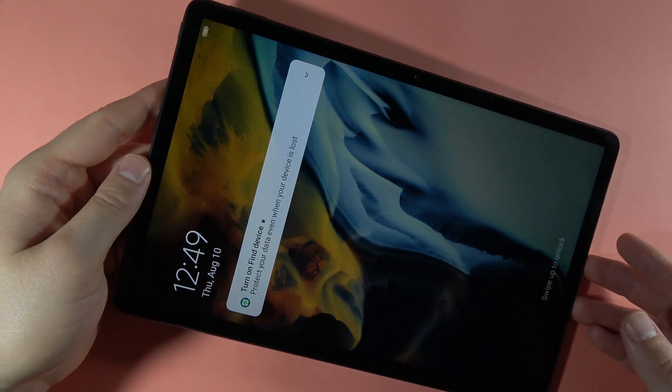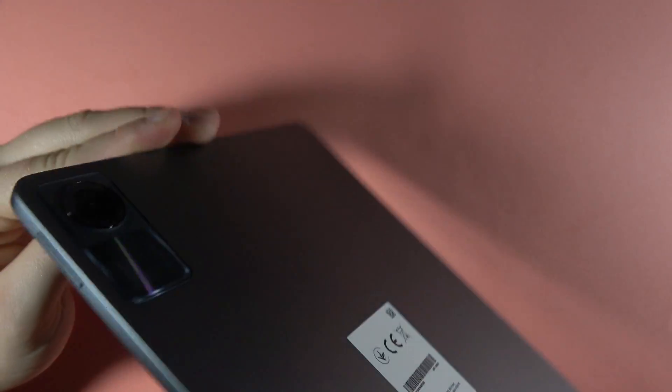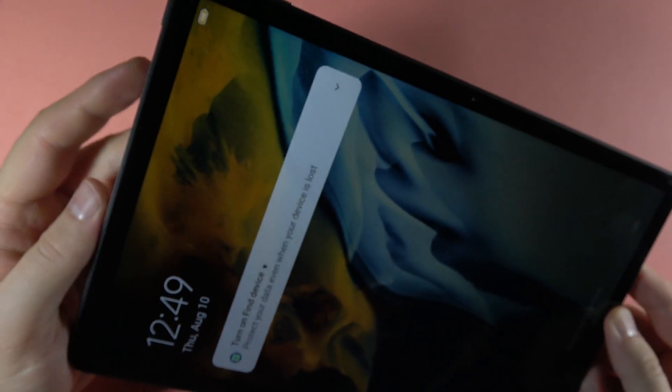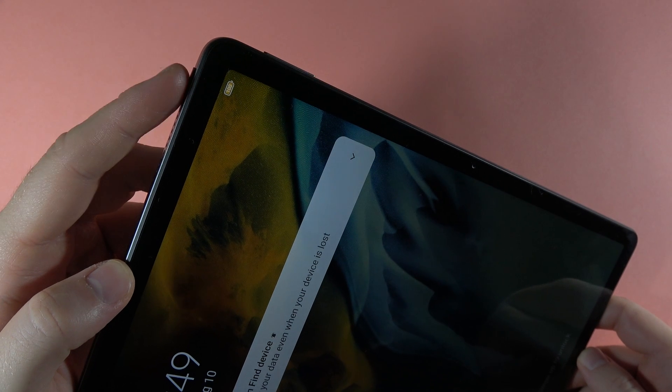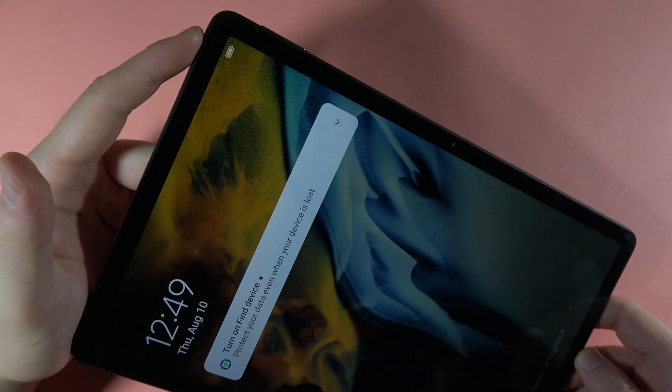Hey, if you want to open the recovery mode on your Redmi Pad SE, first of all you have to power off your device by holding this power button.